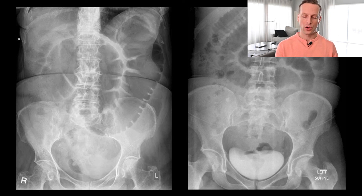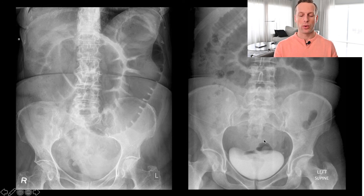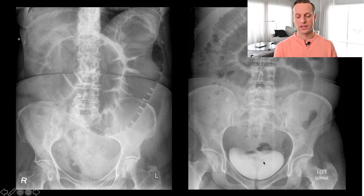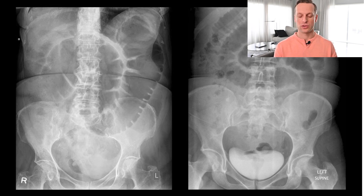Just to note — there is contrast in the bladder here. This patient probably had a CT scan at some point and we're seeing excretion of the IV contrast in the bladder; that's not a significant finding on this X-ray. Next, we're going to move on to management of bowel obstructions.